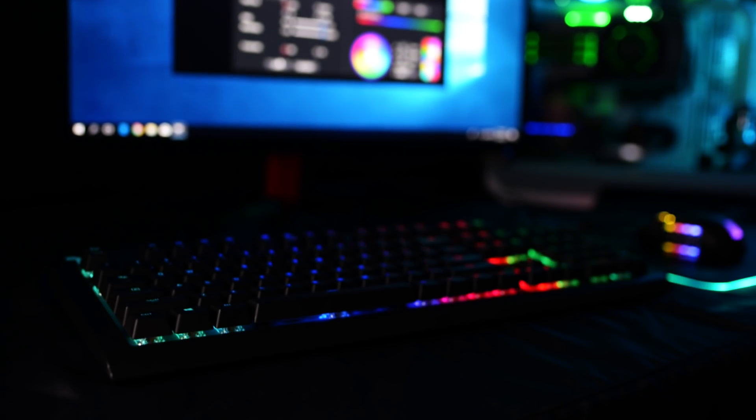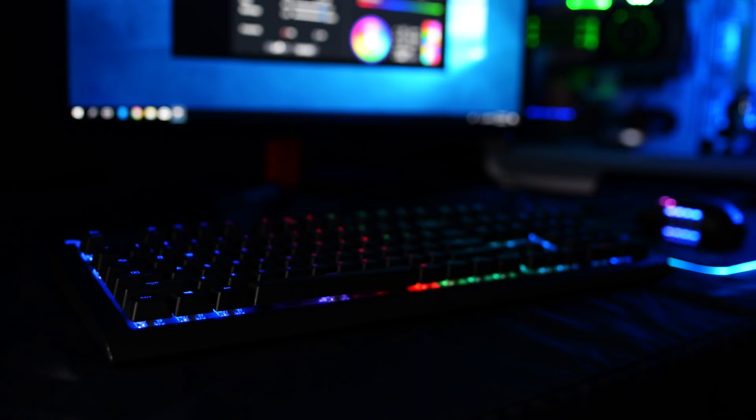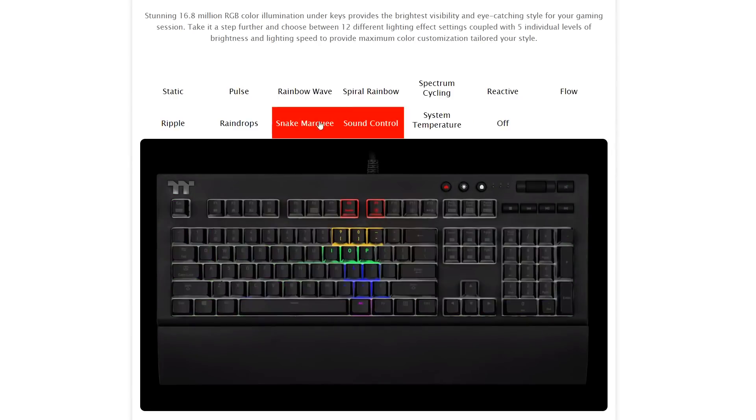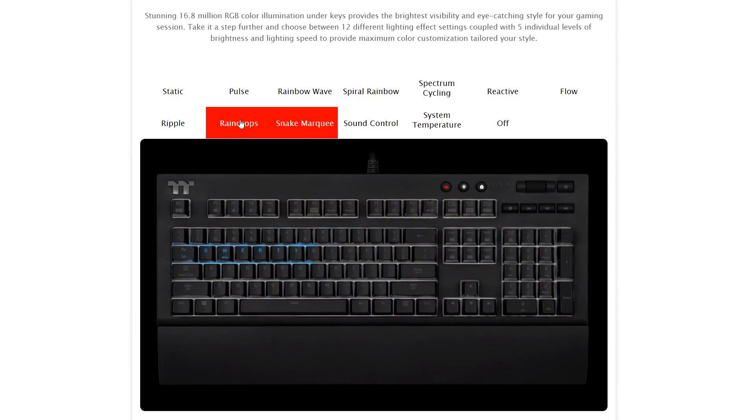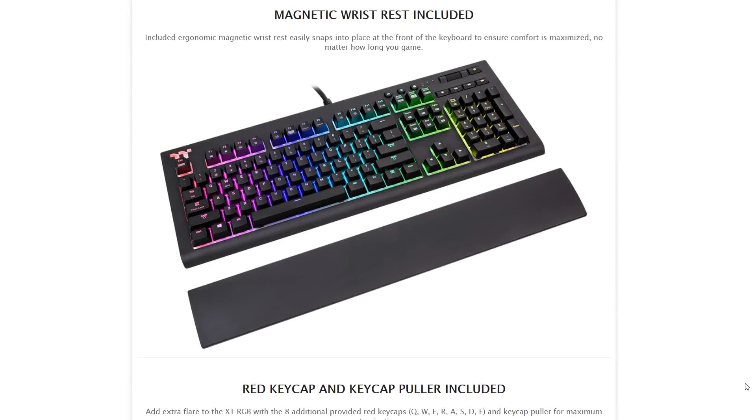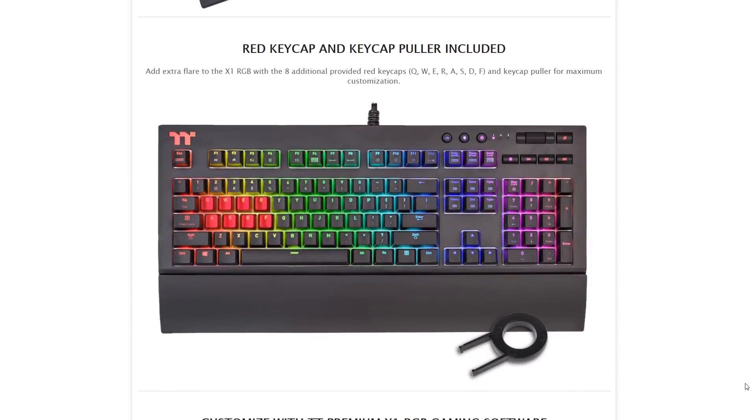The X1 RGB keyboard comes in Cherry MX switches, which comes available in Blue and Speed Silver. It comes in 16.8 million RGB color illumination with 12 dynamic lighting events and comes with a magnetic detachable wrist rest and 8 additional keycaps with keycap puller.